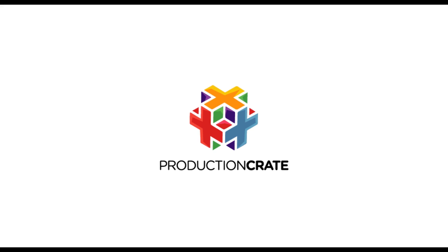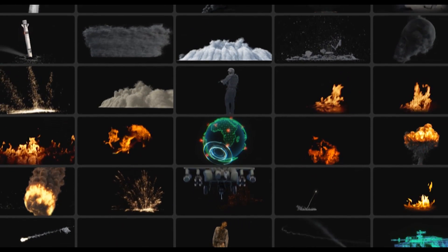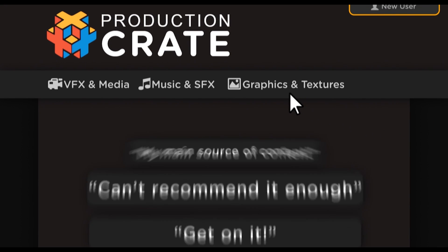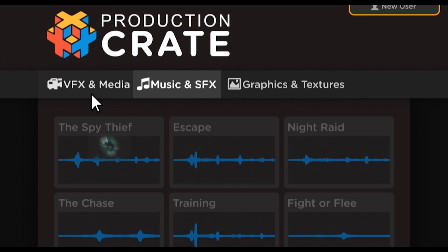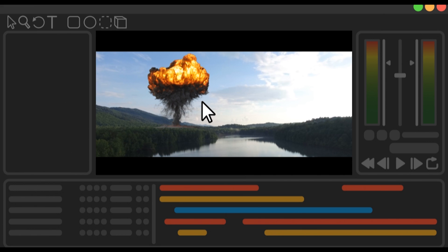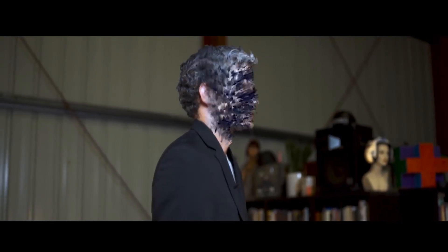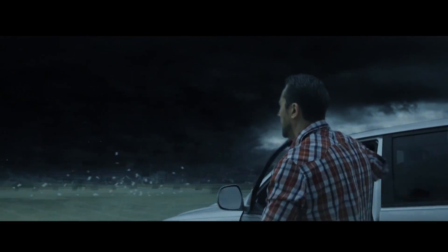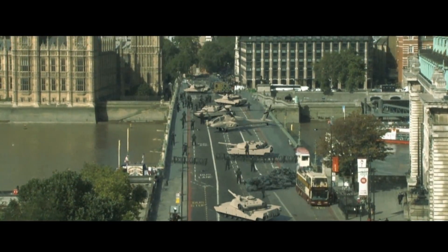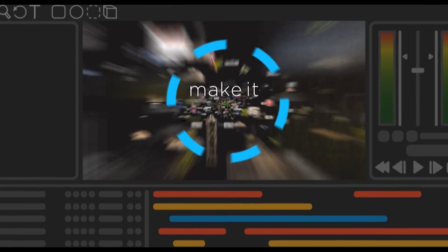This video is sponsored by productioncrate.com. Whether it's music, graphics, or visual effects, Production Crate has you covered. We've begun a revolution in the way half a million creators like you produce content, becoming the source of all your production-ready assets at an affordable price. Thousands of professionally built video assets, sound elements, and tools are at your disposal, helping you save time, perfect your projects, and earn the recognition you deserve. Sign up today and make it awesome.